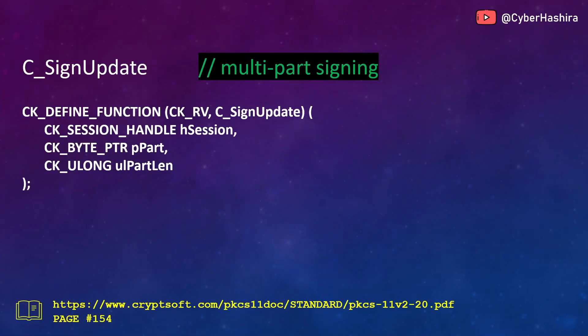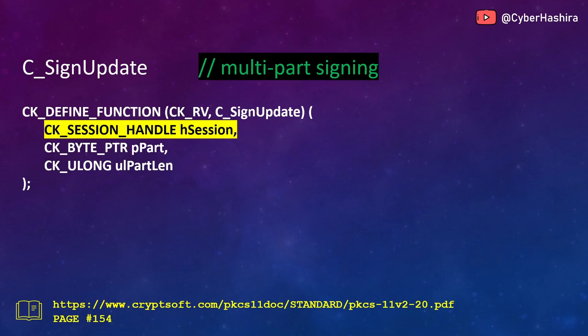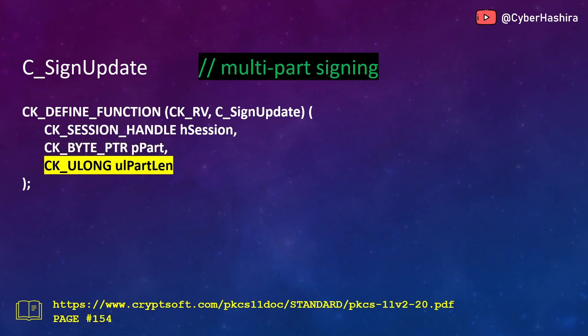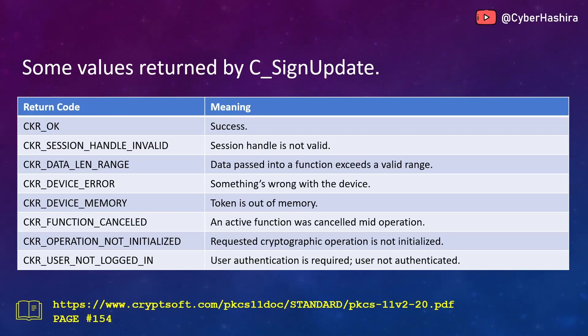The next function is C_SignUpdate. This function is used for multi-part signing. If you have large data that you want to sign, you will first break that data into smaller chunks and then sign each of those chunks one after the other until you have signed the entire data. The first argument is a session handle number. The second argument, of type CK_BYTE_PTR, points to a small chunk of data. The third argument is the length of that data. More information available on page 154.